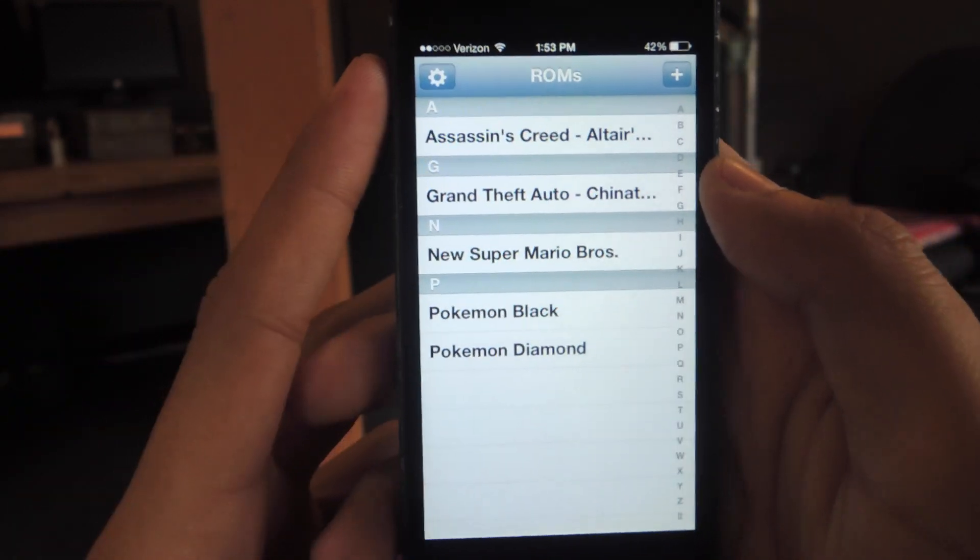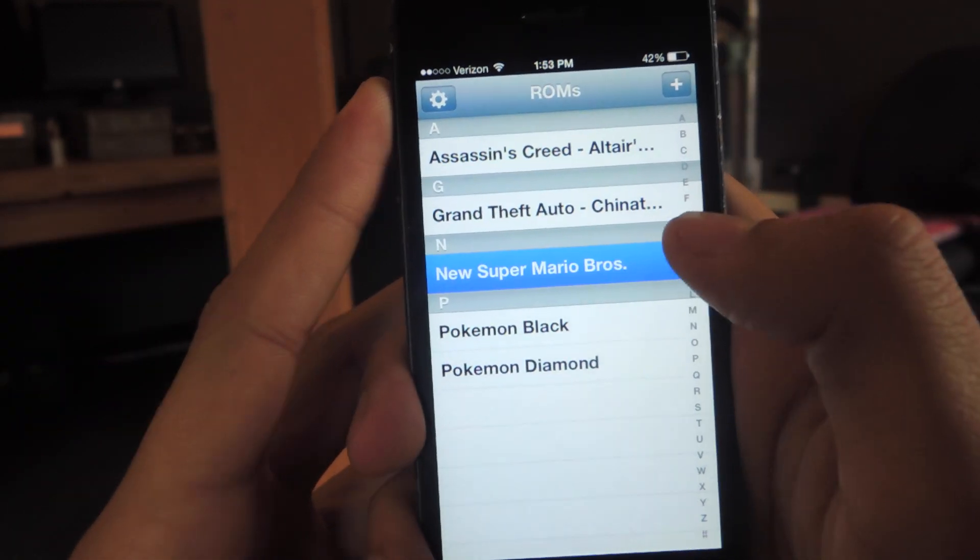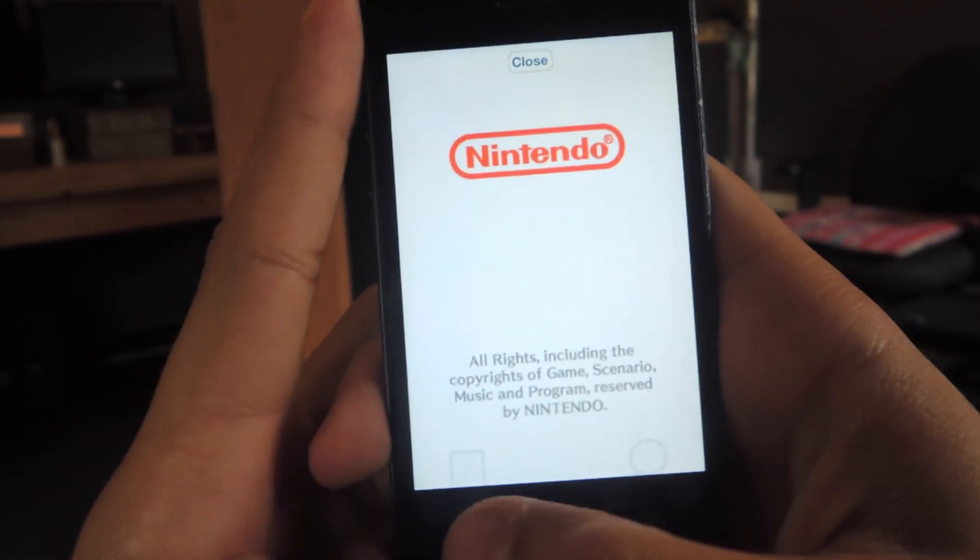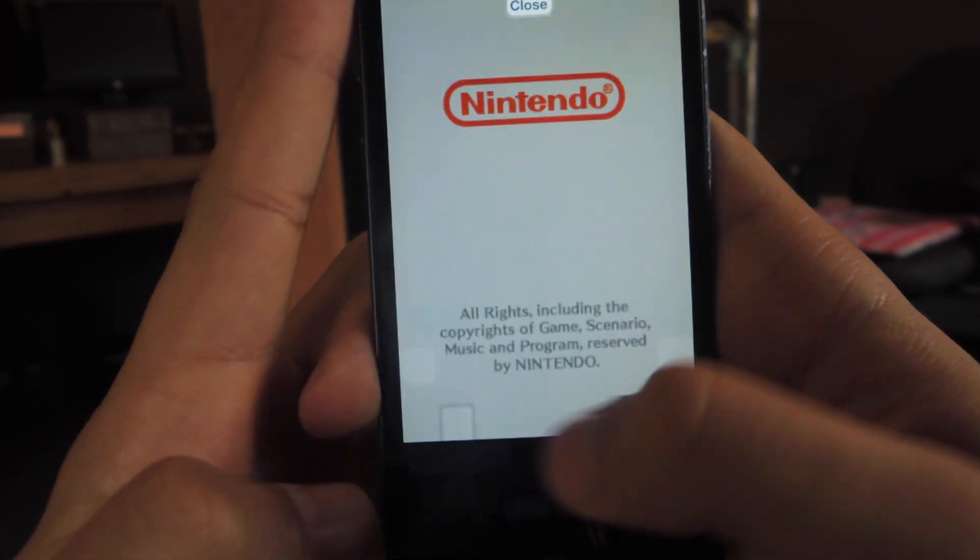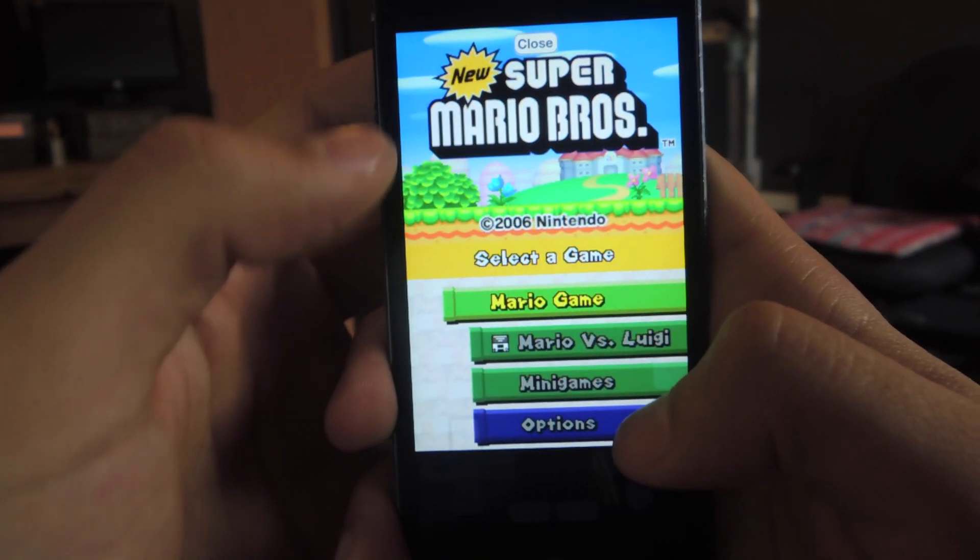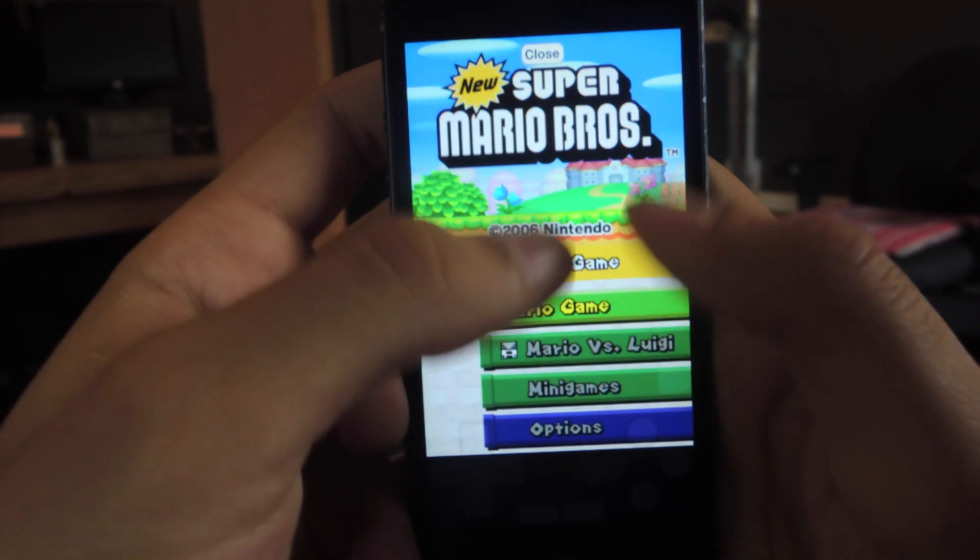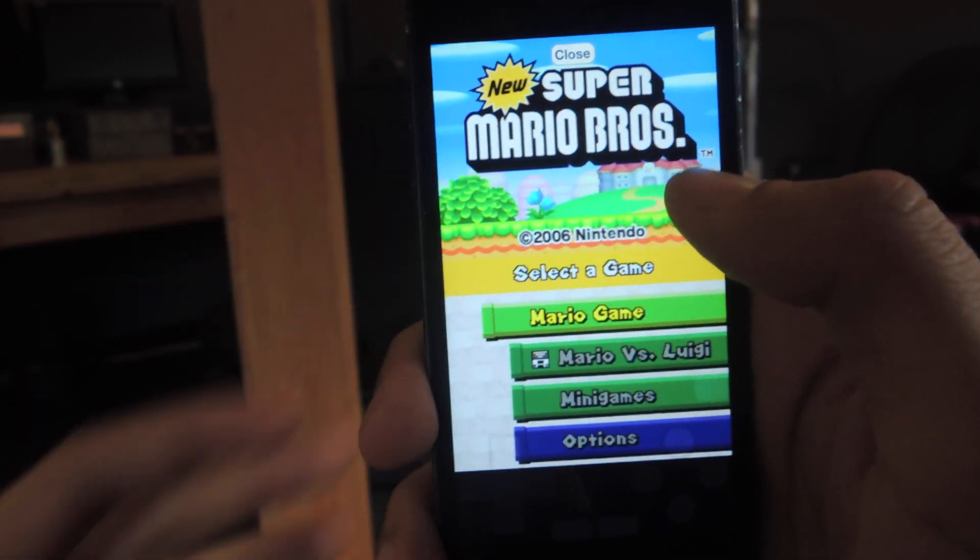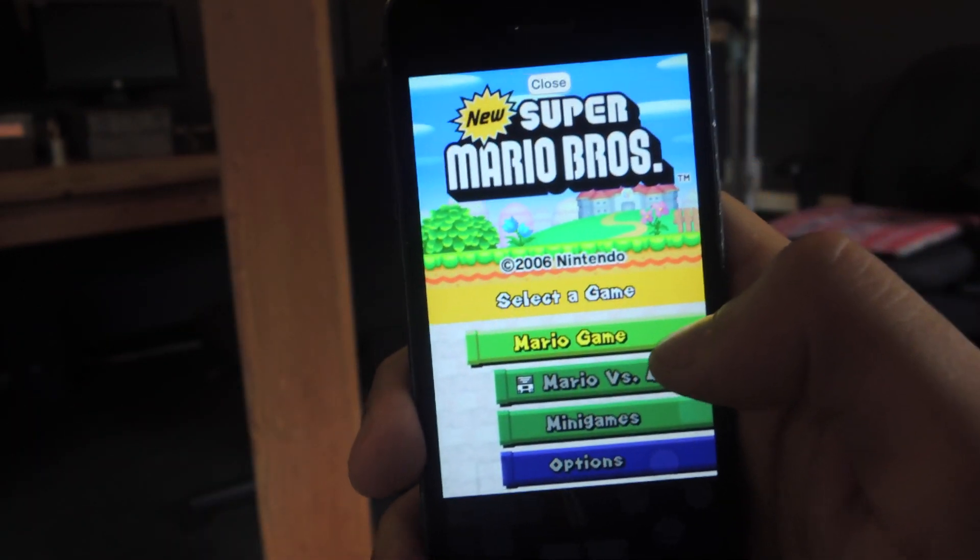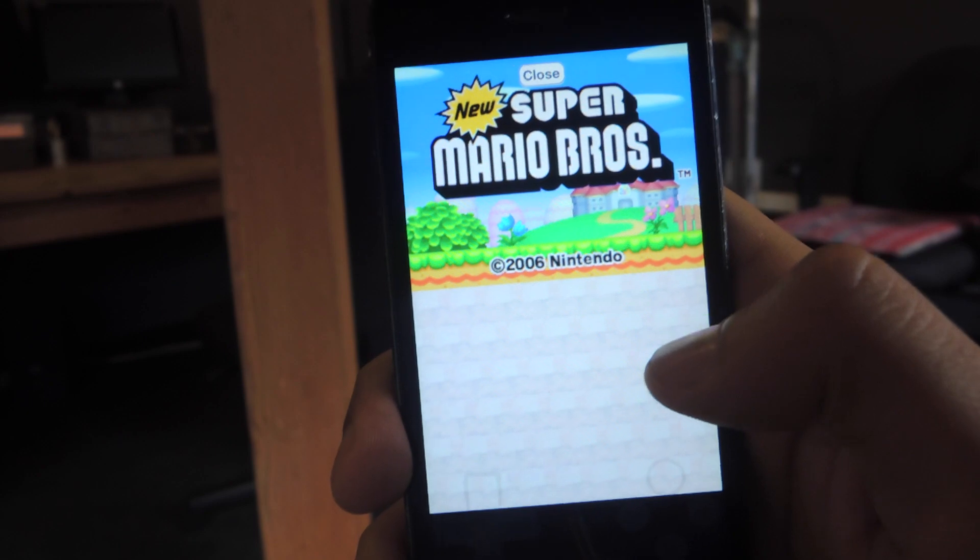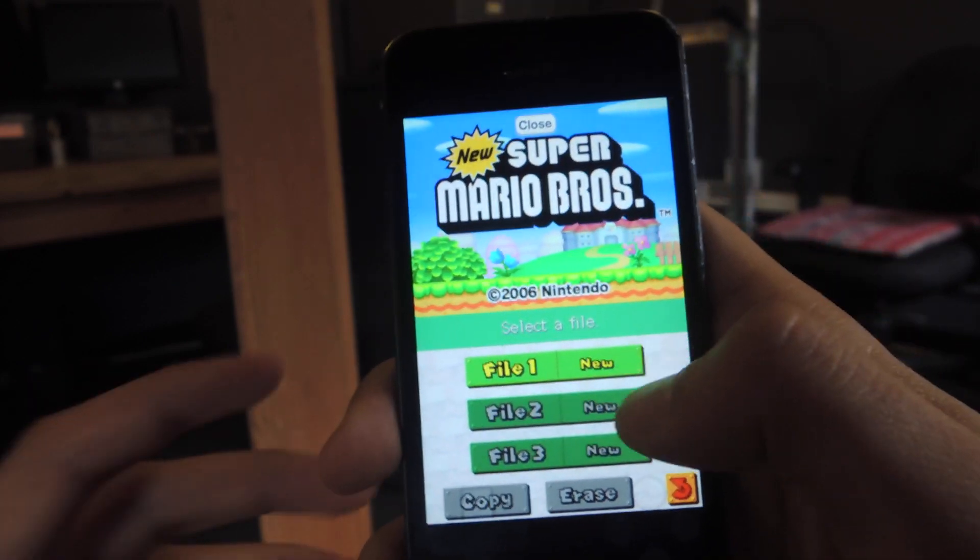So I'm going to open up new Super Mario Bros. And you can see the controls are down here. I shifted them down here from up here. They were originally up here but they were getting in the way of the screen. You can do that in the settings. So I'm going to show you guys a little bit of gameplay.